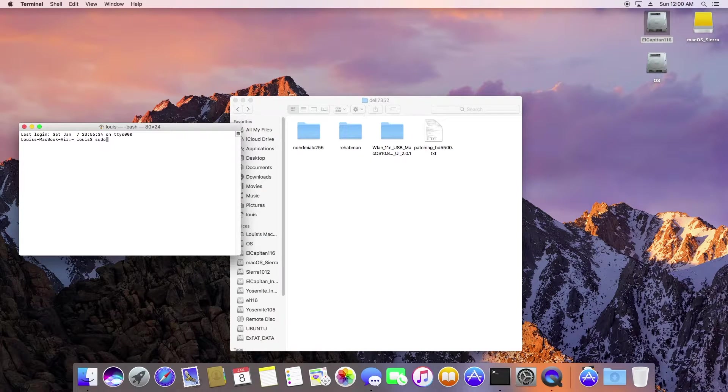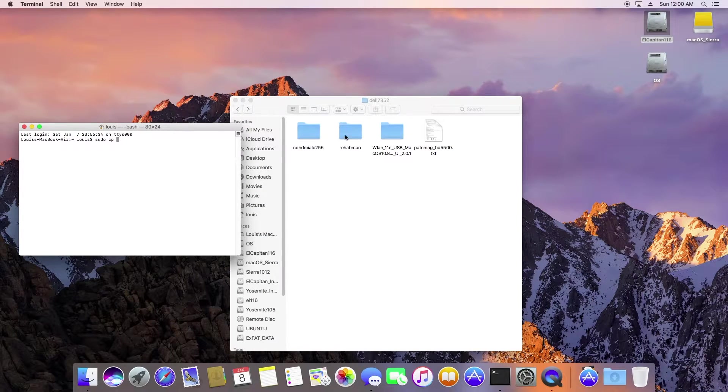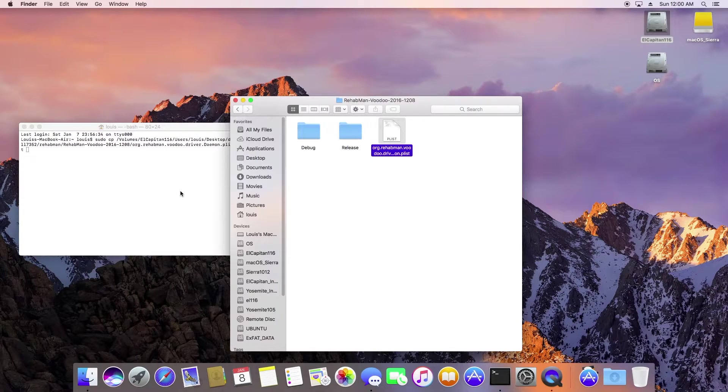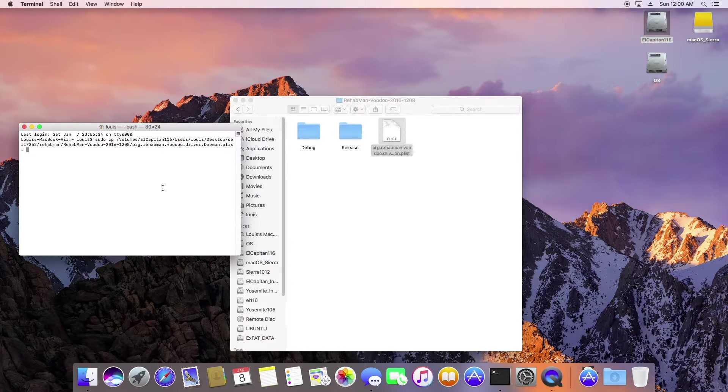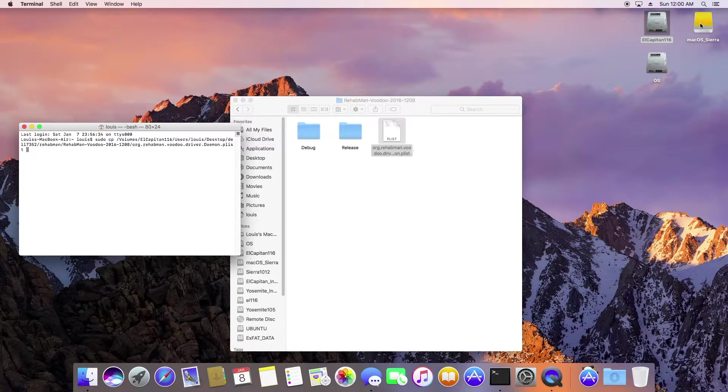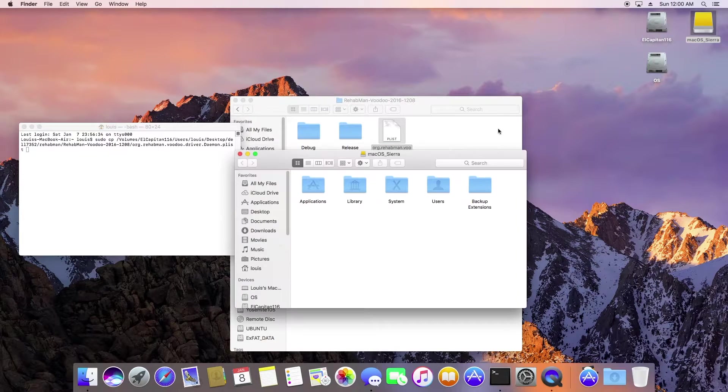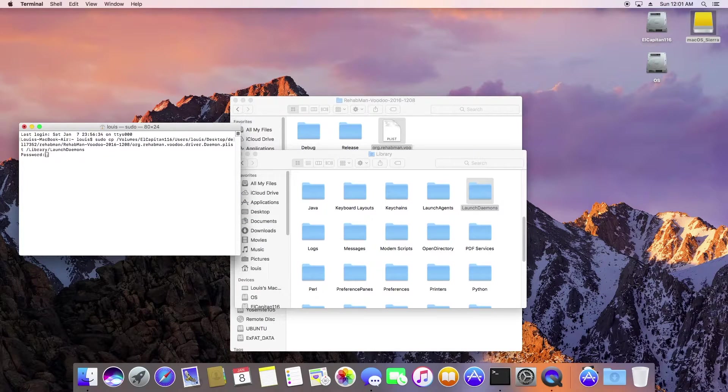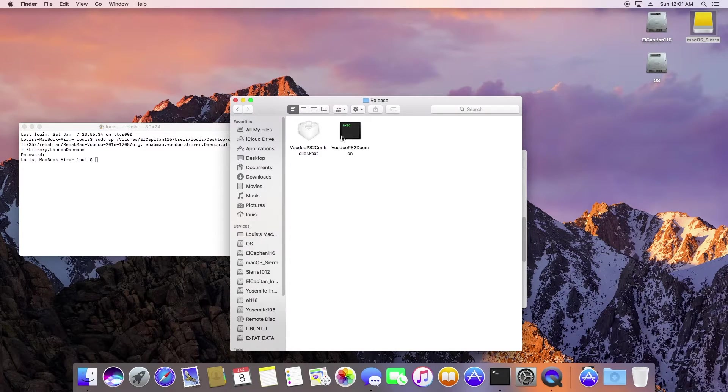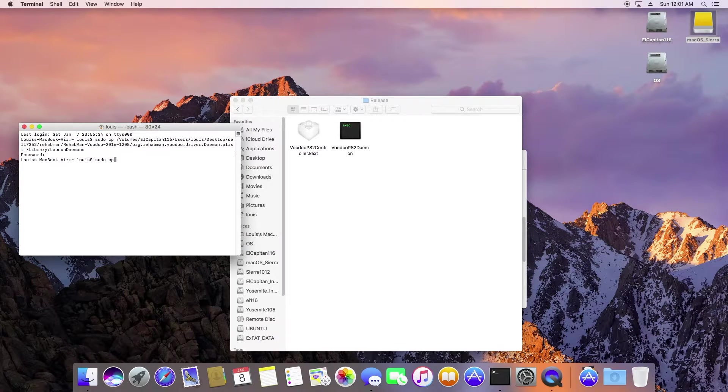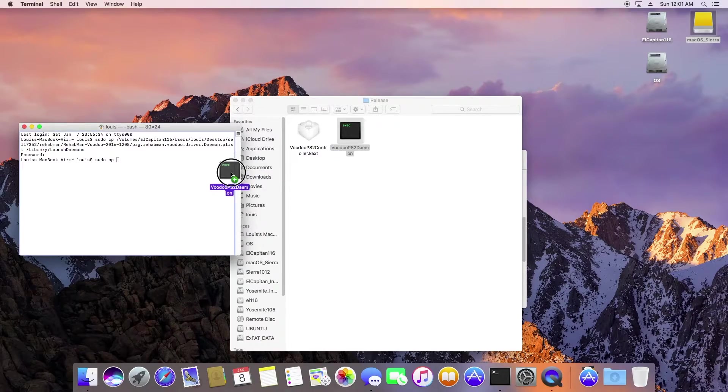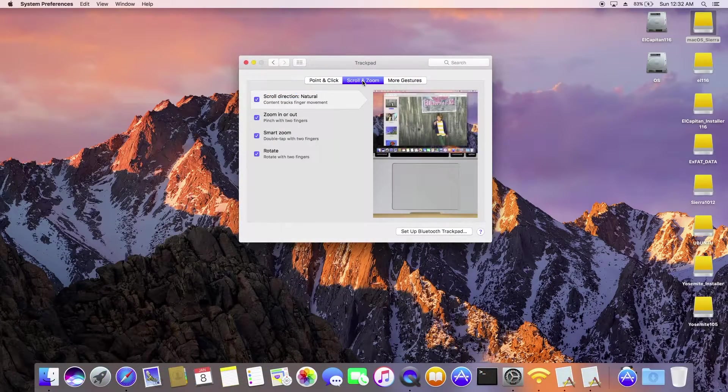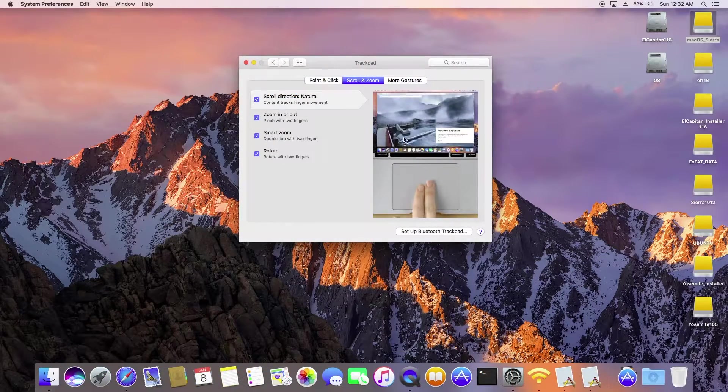We also need to use a terminal, don't forget this, use a terminal to copy the files to the correct location from the PS2 controller.